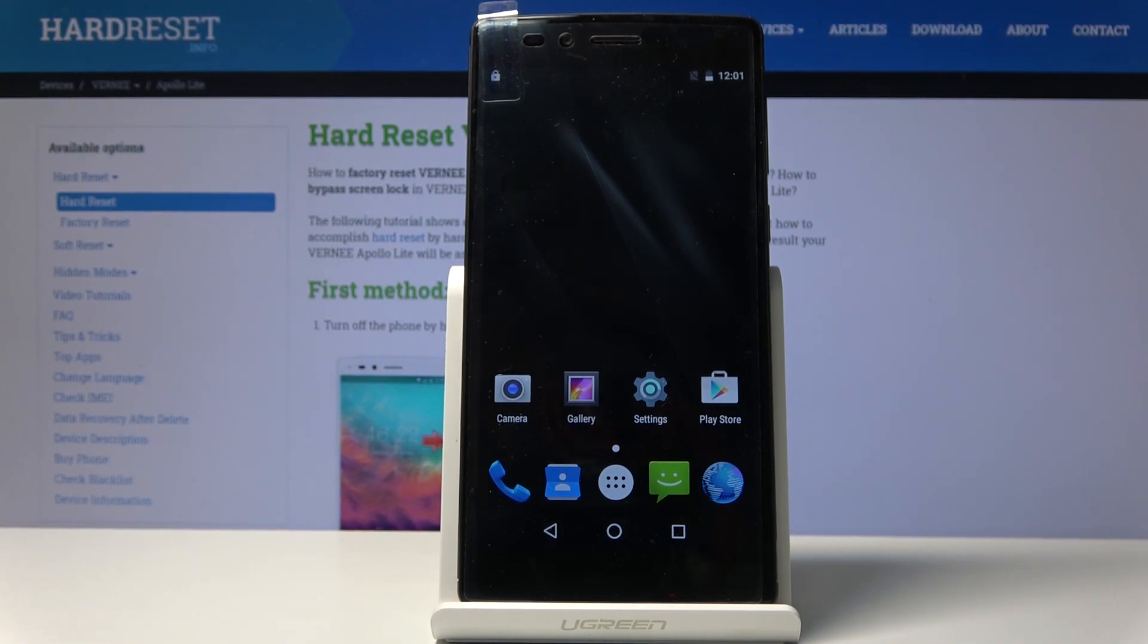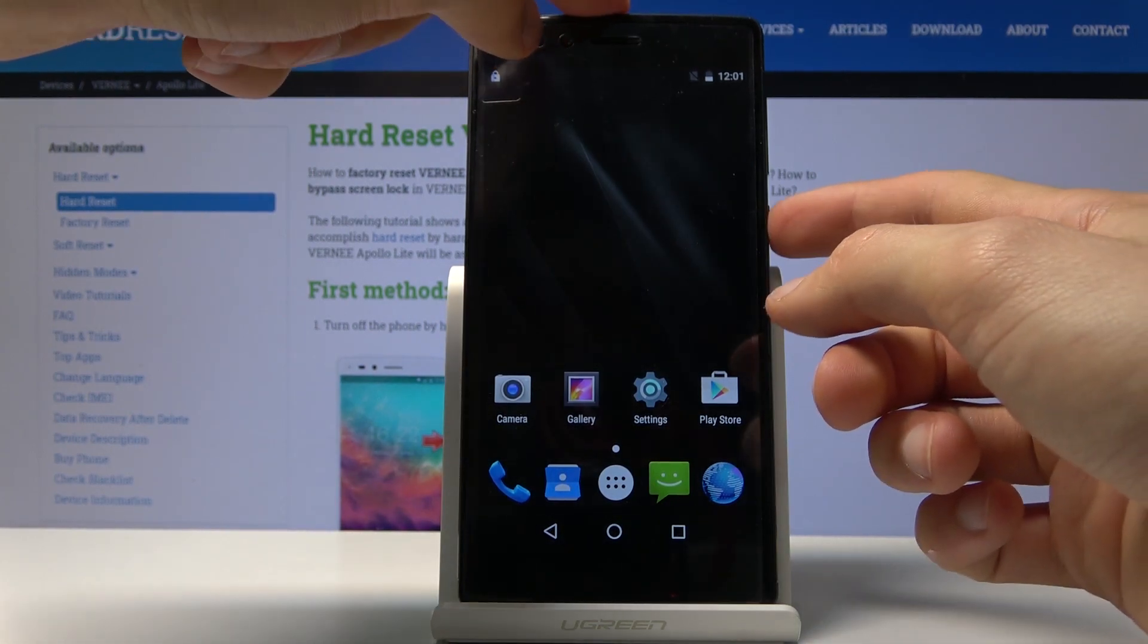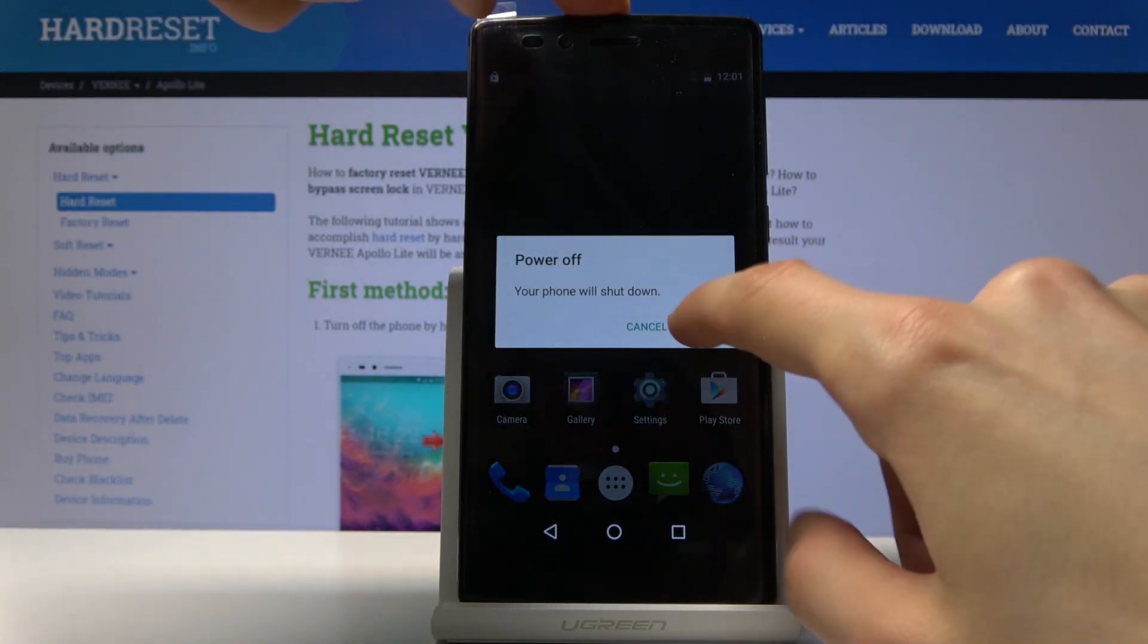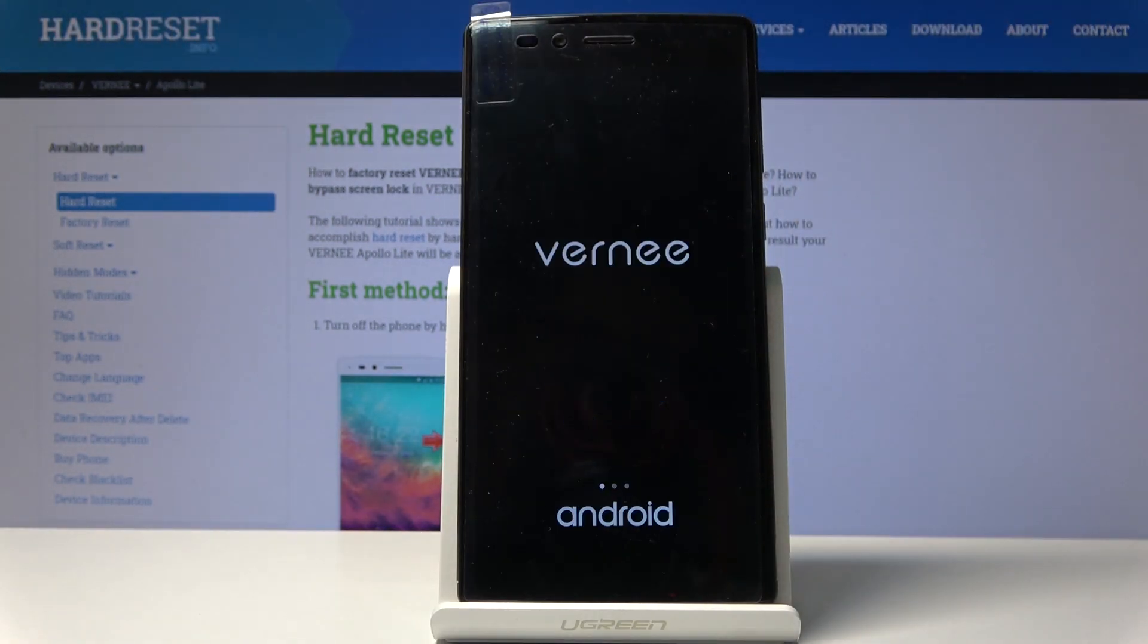To get started you want to power off the device by holding the power key. Wait for the device to shut off.